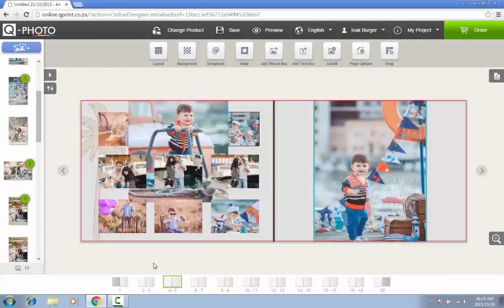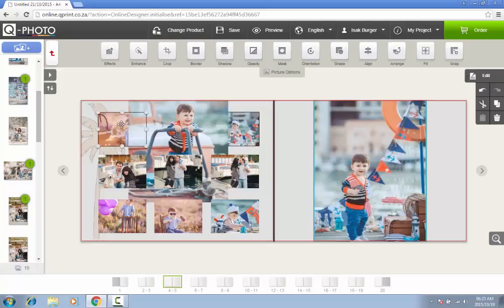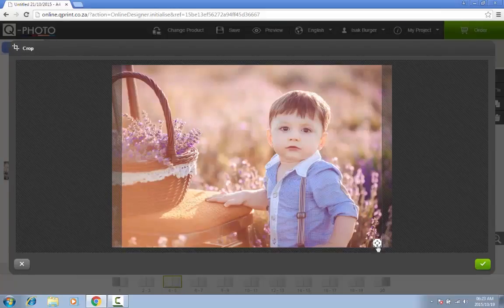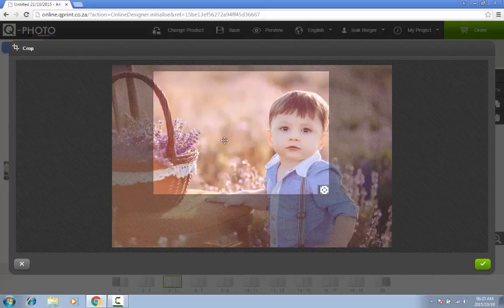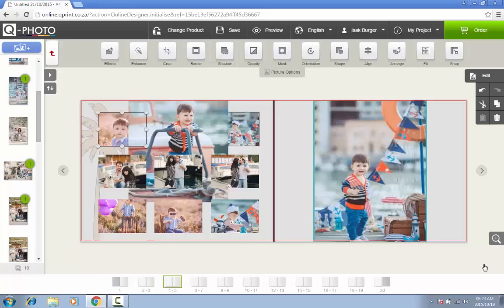Only want to include a certain part of the image? By cropping a photo you can cut out certain parts of the picture. Simply double-click on the picture and a cropping window will appear. You can now move the sides of the picture. Once you are done, you can click on the green button and you will return to the previous screen.